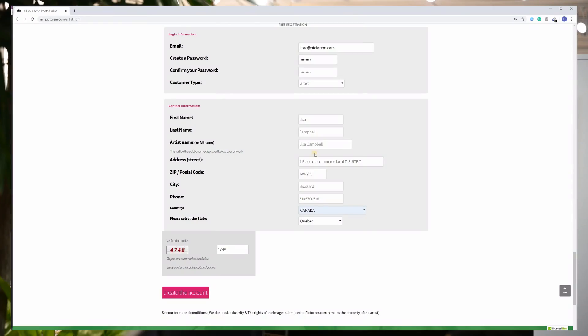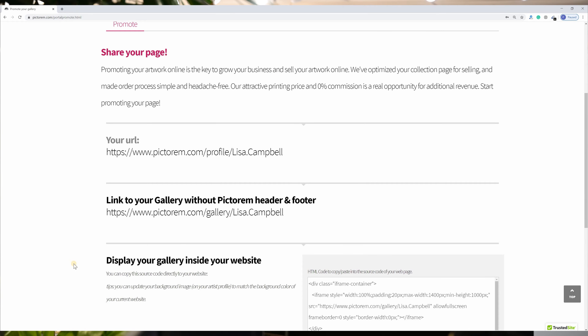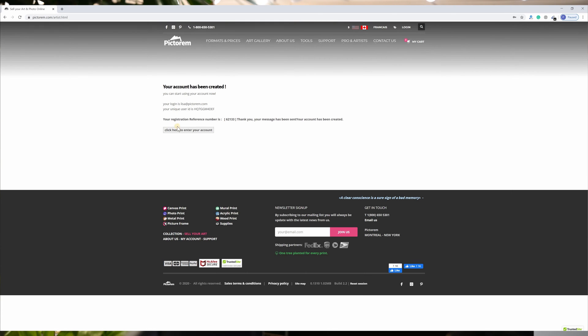All you have to do is enter your contact information, and please remember that your artist's name will be your public name, so it will be displayed below each of your artworks and on your online gallery link.